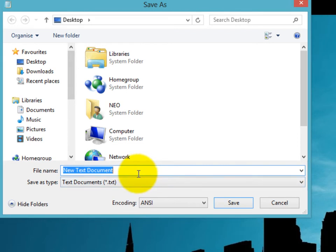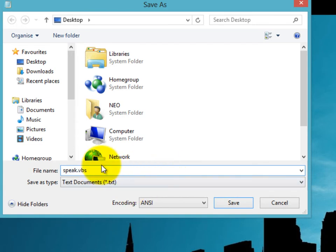You can save it as any name that you want, but here I am saving it as speak.vbs. But you must remember that you must save it in .vbs extension, otherwise it will not work.